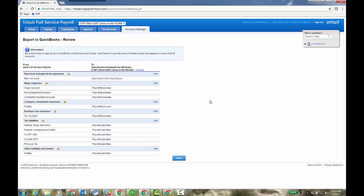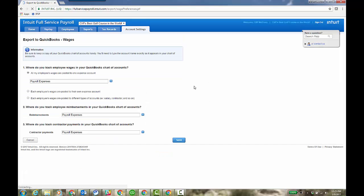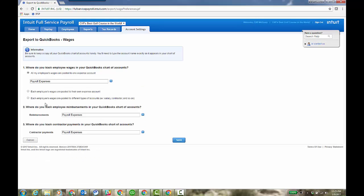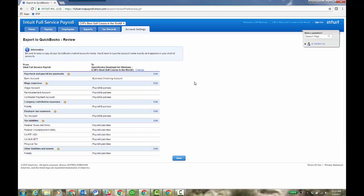And once you have the appropriate accounts, and it's as easy as just click and edit, you can make your appropriate adjustment because some of you will have a sub account that you might want to go to, or each employee's wages are posted to their own expense account. So you bullet point that and it'll open up some options for each employee and where that would go. You also have wages are posted to different types of accounts. So you have some options there. So once you're done with the setup, just save it.